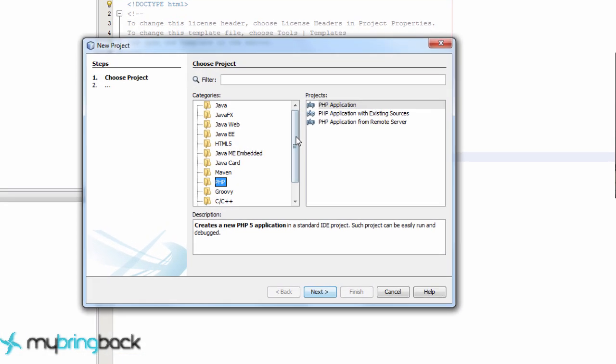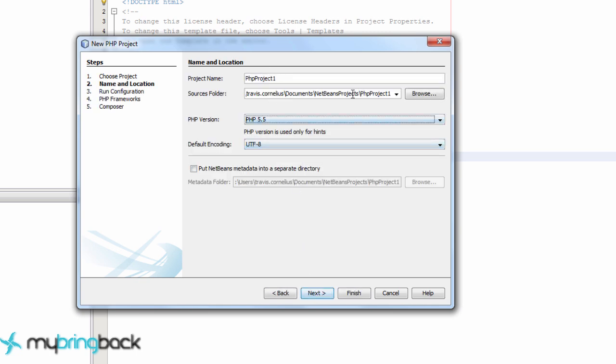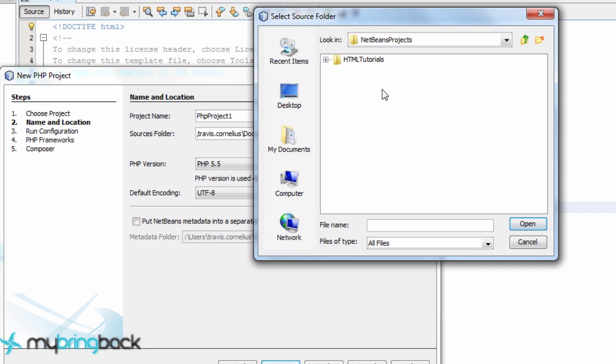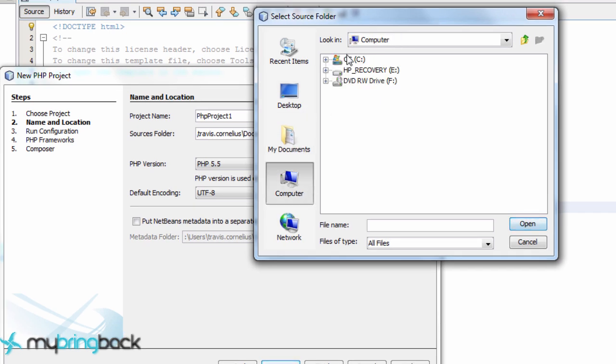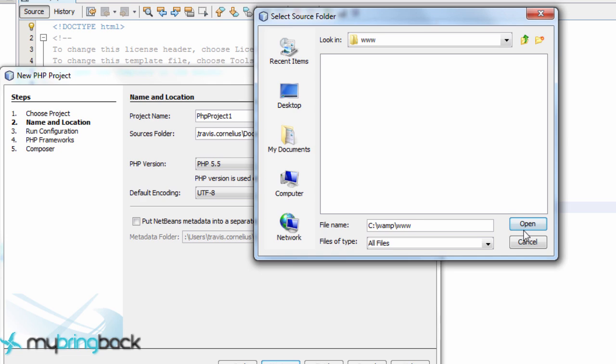We're going to create a new project. It's going to be a PHP application project. We're actually going to save this in the root of where our WAMP is installed. So that will be my computer, C drive or whatever your main drive is, in WAMP and then within the www folder.